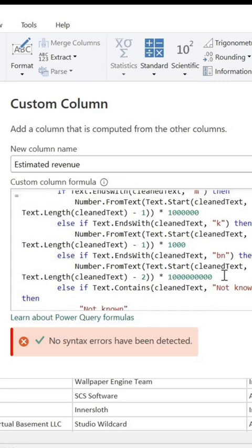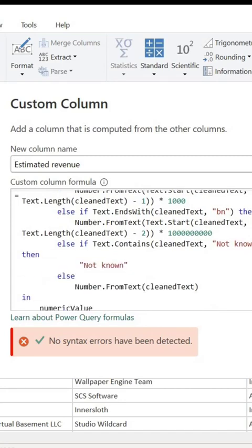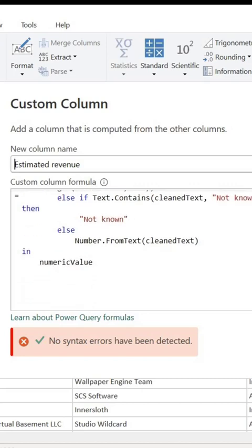but when it comes to billion, which is BN, it's going to extract two characters. And that's the difference. And I also provided other conditions based on the values I have in that column.